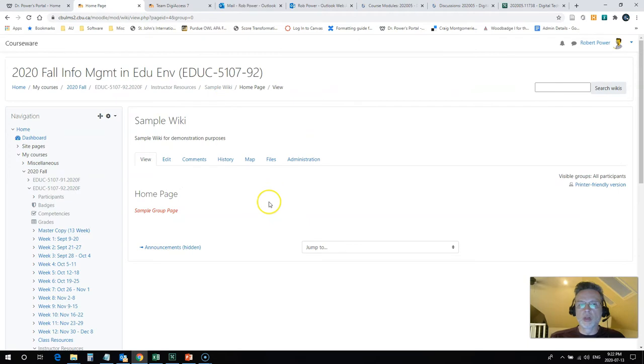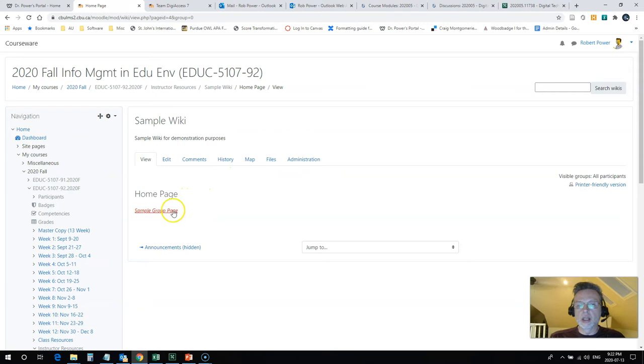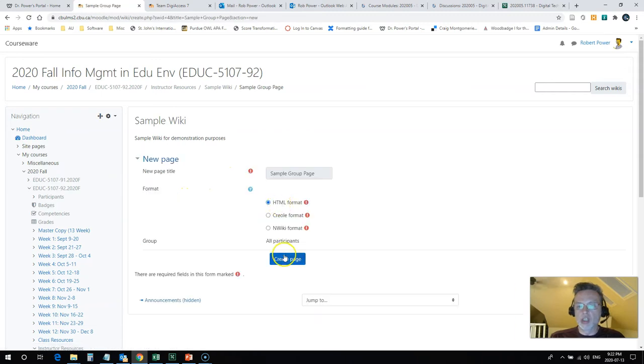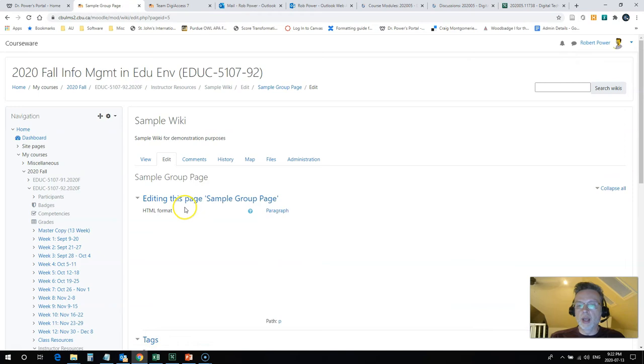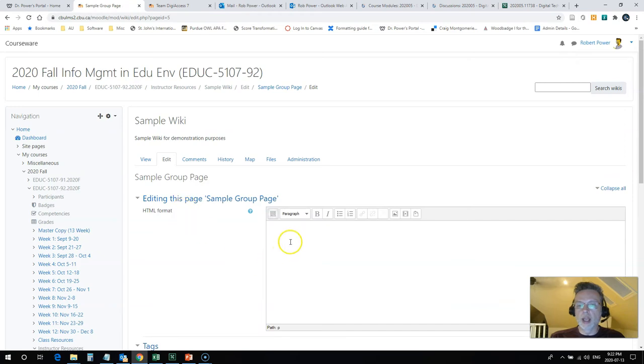So I'm going to pop on over into another course shell that I have in Moodle. And I'm going to click on this blank sample page here. I'm going to create the page. And we'll have a look at how to add one of these menus in.